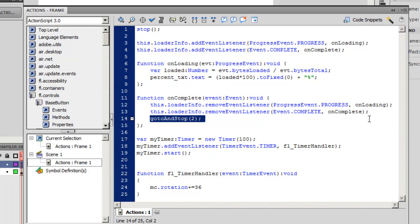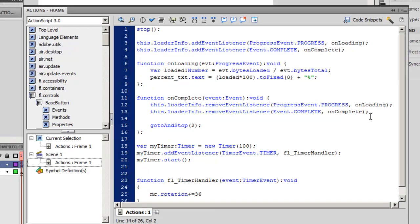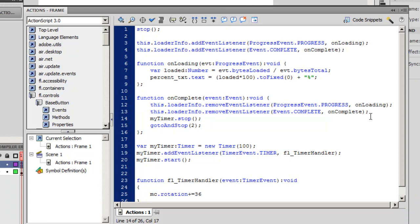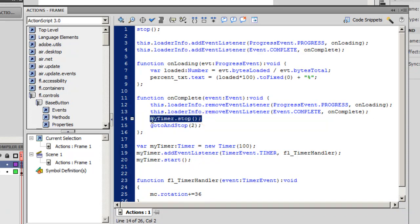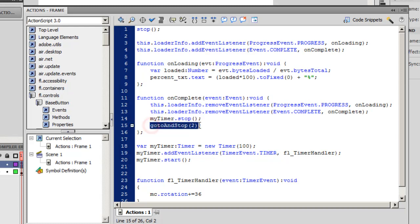So I'll say myTimer.stop(); I started the timer here, and I'm stopping it here. I'm stopping it when the bytes of the timeline have loaded completely, and the movie is ready to jump onto the second frame and stop.